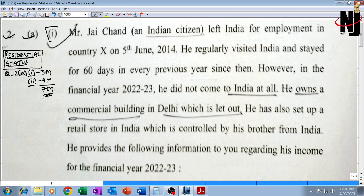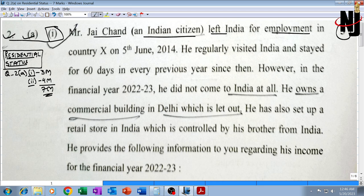Starting with part one, question 2A, part one: Mr. Jaichan, this is for three marks. Mr. Jaichan is an Indian citizen — please underline 'Indian citizen' — he left India for employment in country X on 5th June 2014, that means in financial year 14-15.